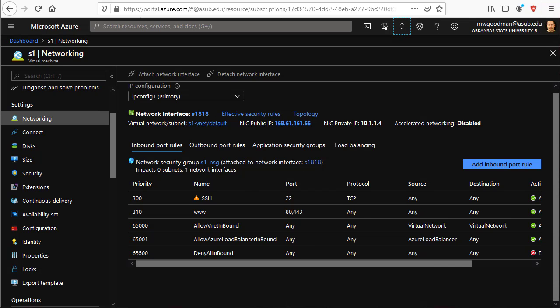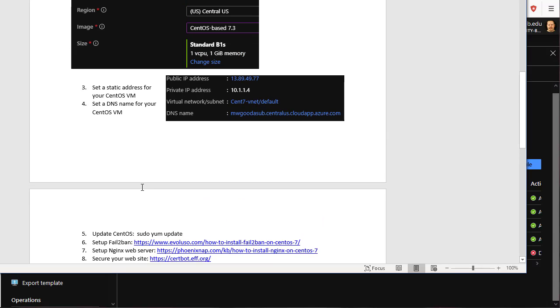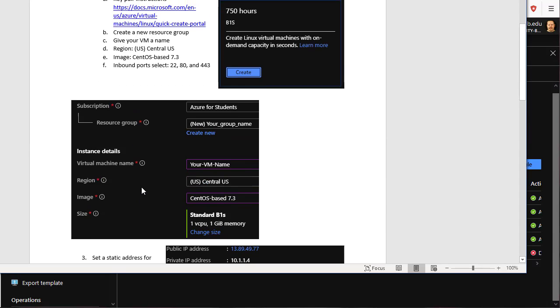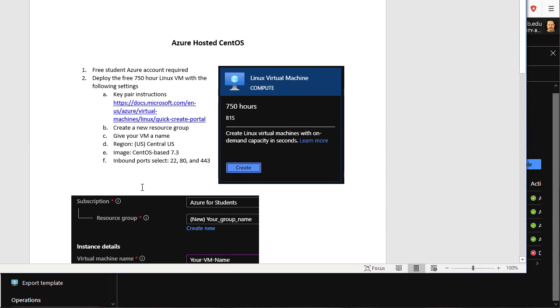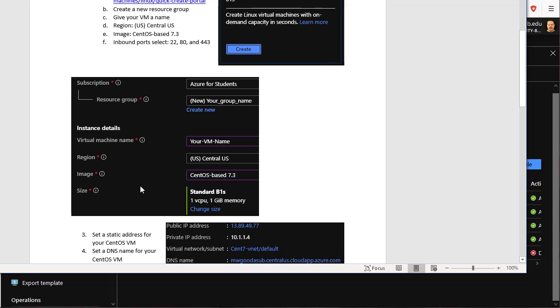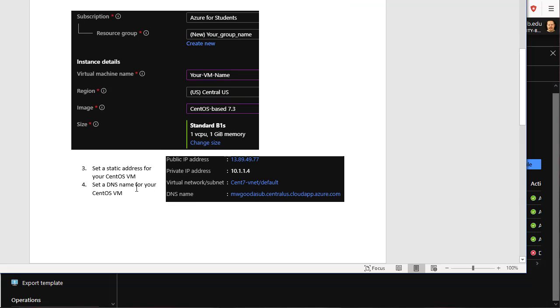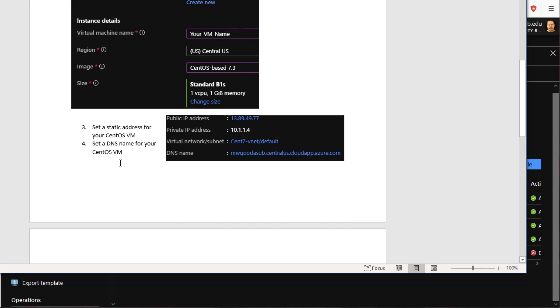So that will complete the first page of the Azure hosted CentOS. You deploy out the virtual machine. You give it a DNS name. You set the IP address to static. And you open up web traffic for SSH and www traffic on port 80 and 443.